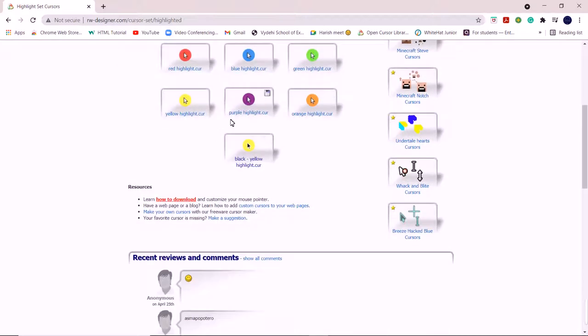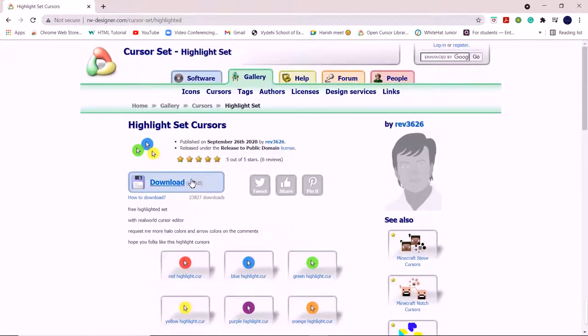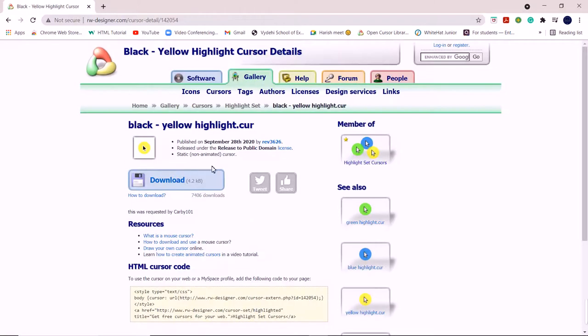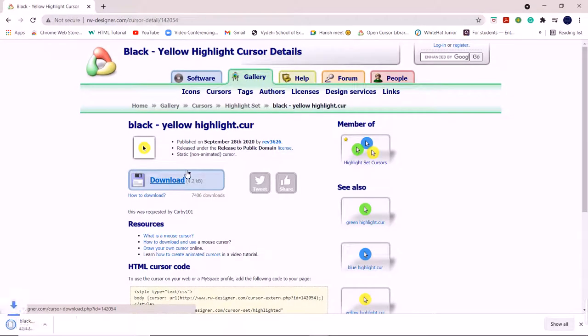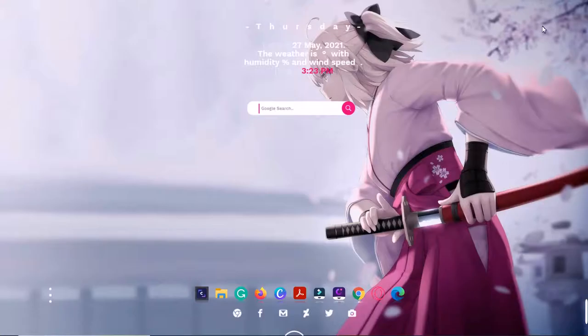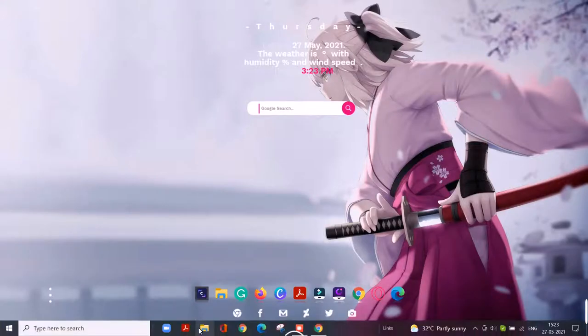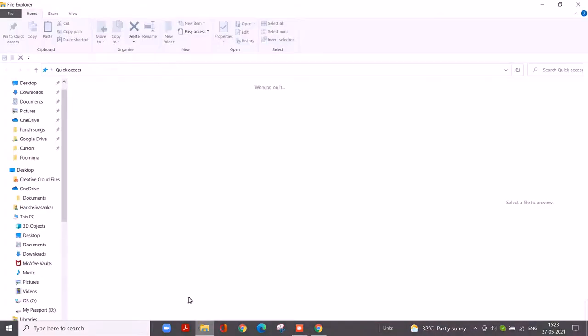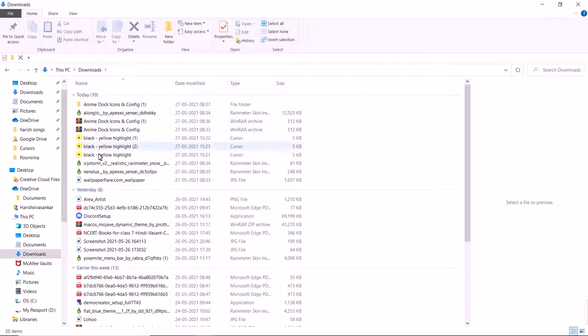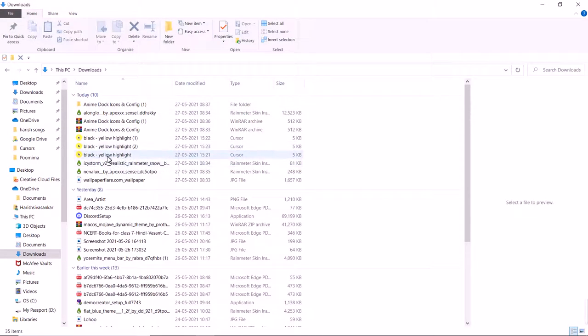I'll minimize this tab and go to File Manager. In Downloads, it's here. So just copy this. Go to OS Windows, from Windows go to Cursors. Here, just paste it. Continue.